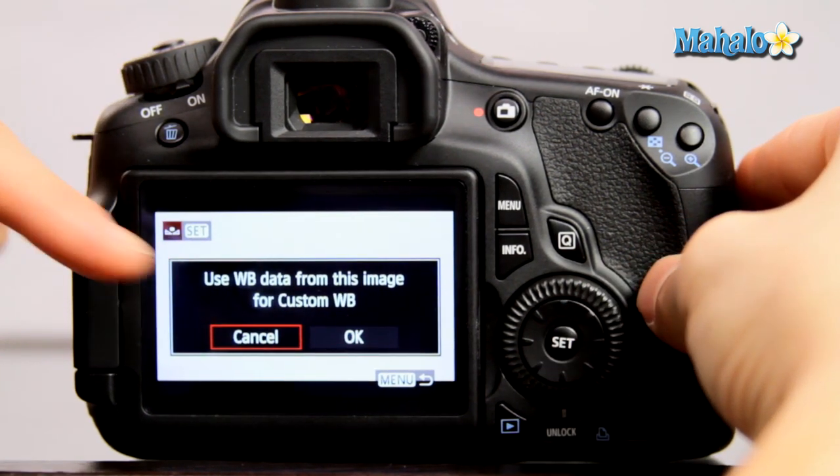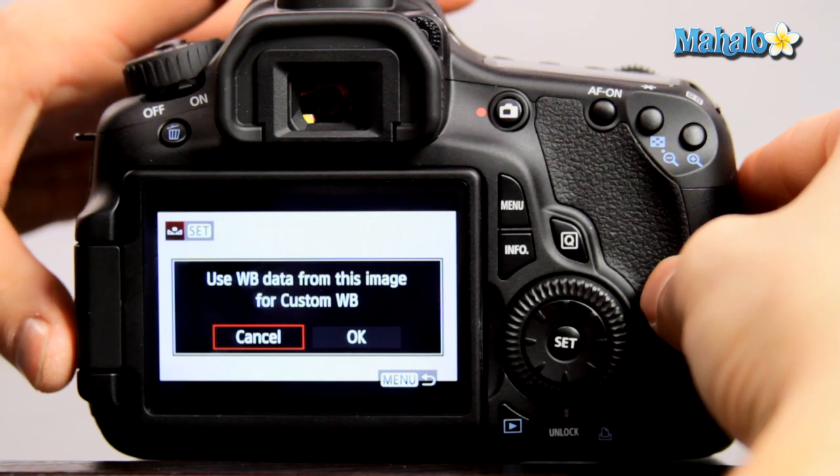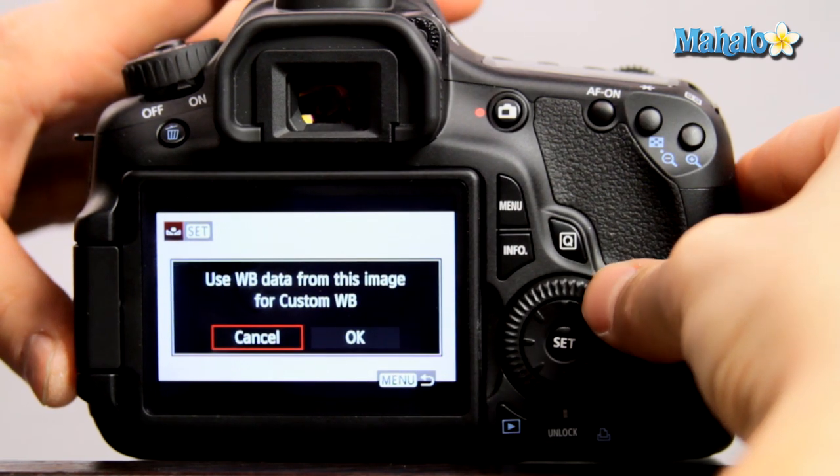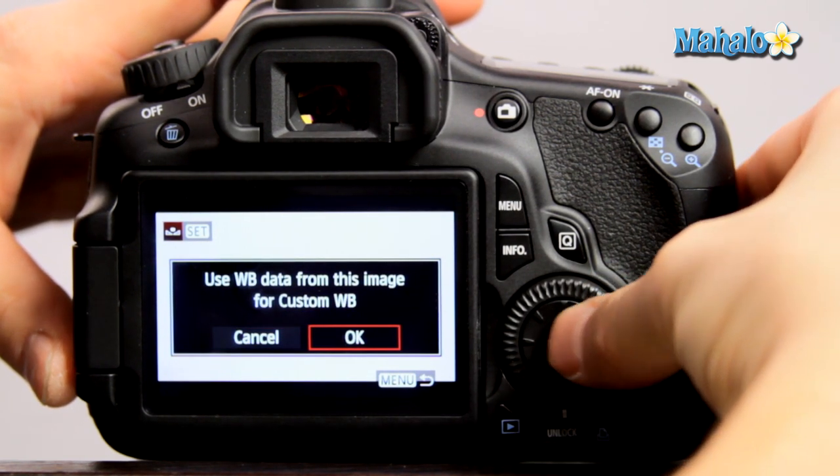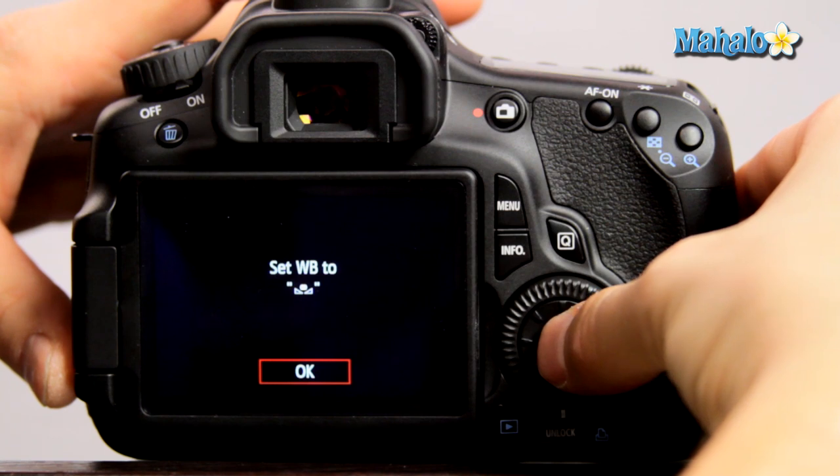Notice that white balance data will be used from this image for custom white balance. Select OK and now your custom white balance is set.